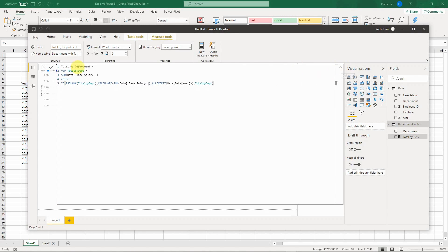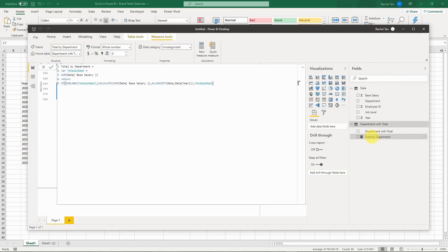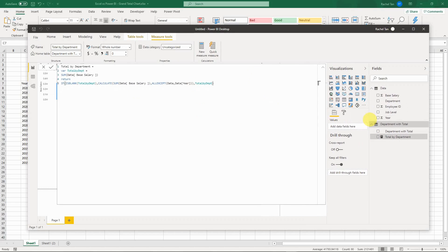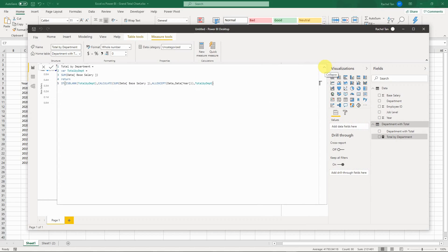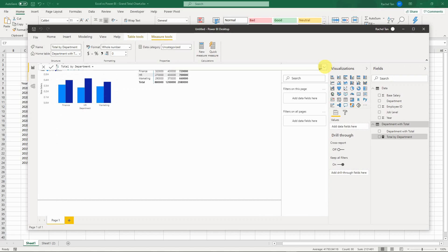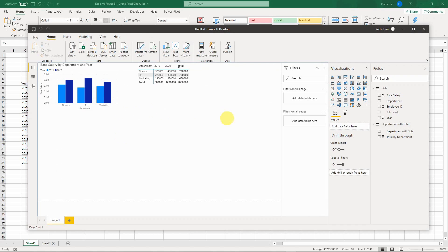You know it's working when the measure is added to your table and you see a calculator icon beside it — not an exclamation mark. That means Power BI thinks it's fine and is calculating correctly. Now let's recreate the chart with the grand total.